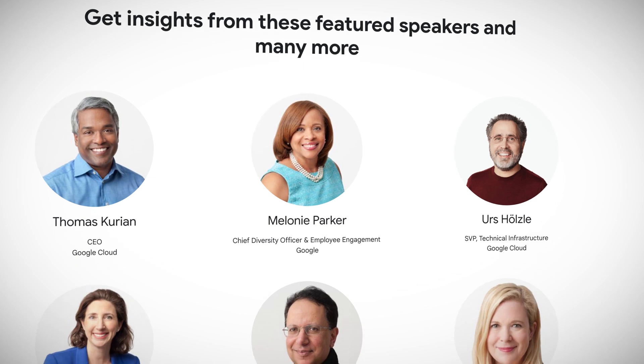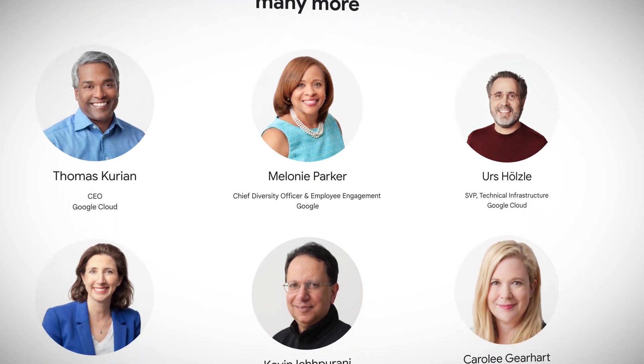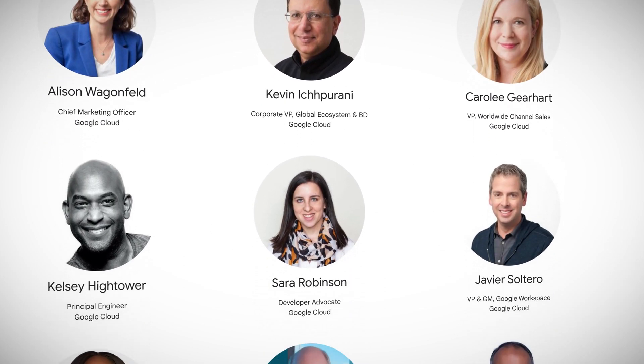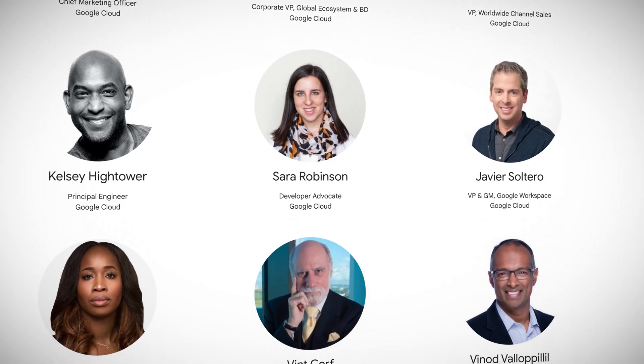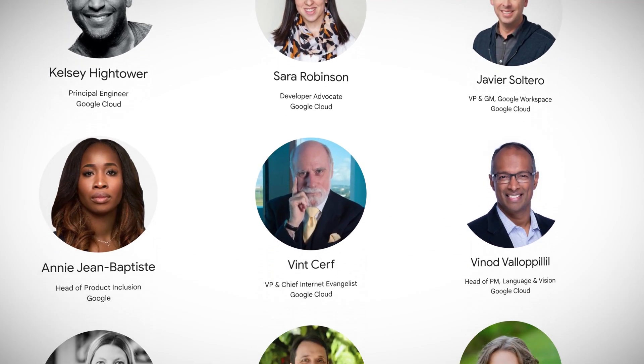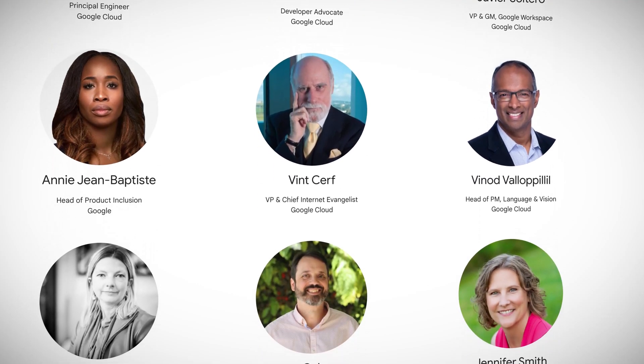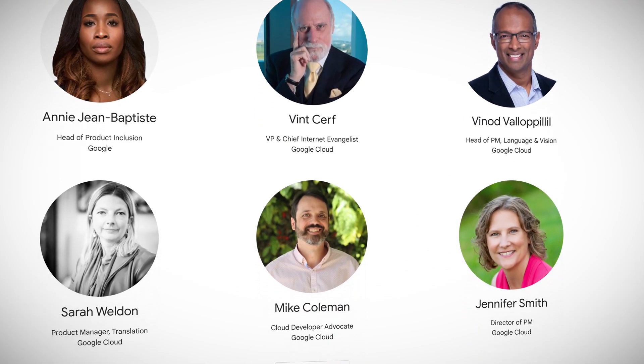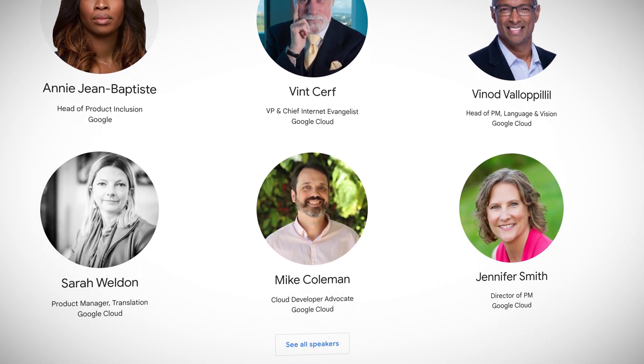Of course, we'll hear from a bunch of Google executives, but I'm particularly interested in the talks also by Sarah Robinson, Kelsey Hightower, and one of the people who literally invented the internet, Vint Cerf. The full event catalog is now live and it is all absolutely free. So go sign up now.